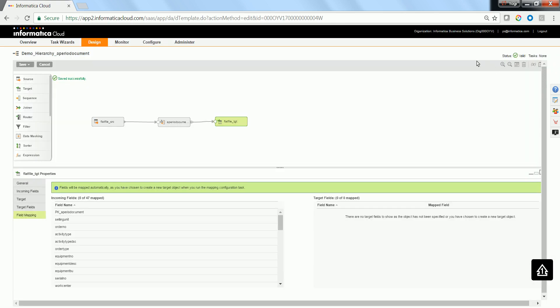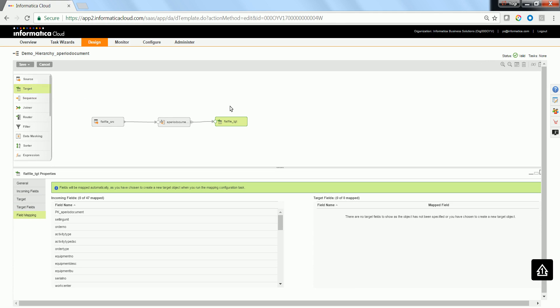The mapping is valid. If you would like to schedule or create a task which can be run on a schedule or called using a REST API, it would be good to create a mapping configuration task. But since this is a demo, I'll go ahead and do a save and run of this particular task.